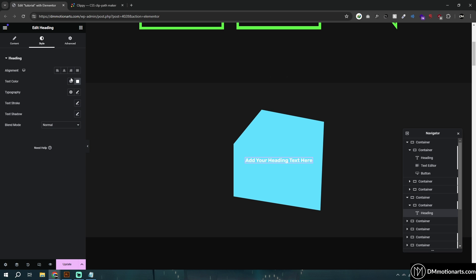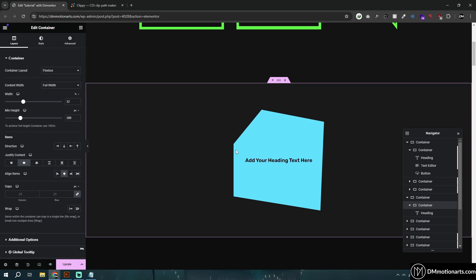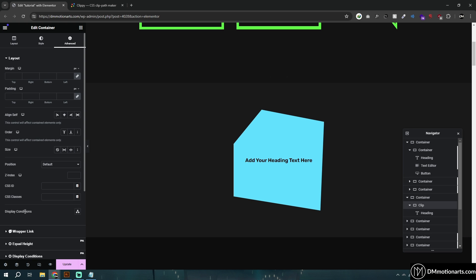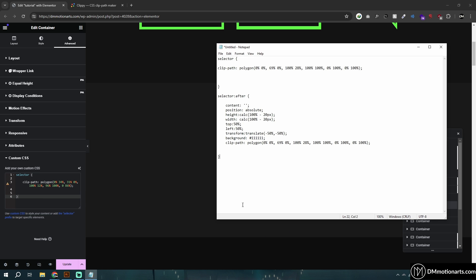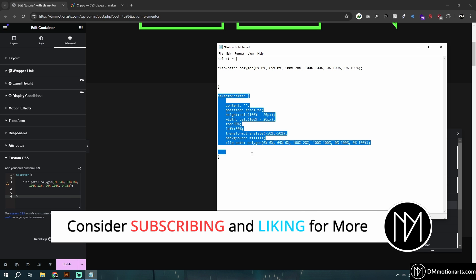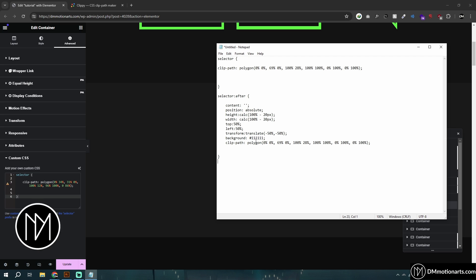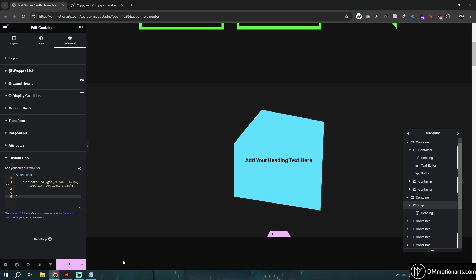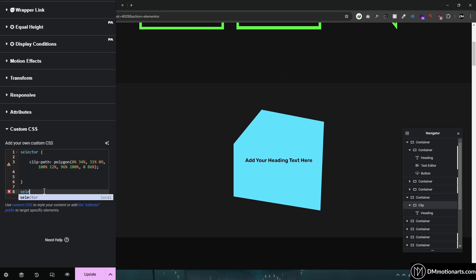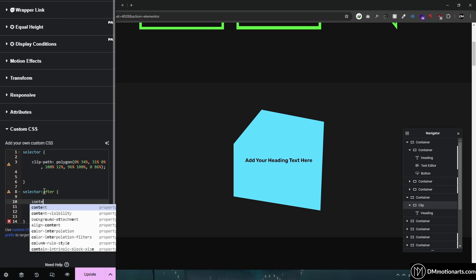Now we've added our container with the clip-path shape, but we want to add a border. This is where things get a bit trickier. What we're going to do is use pseudo-classes — specifically ::before and ::after. These create a new element before or after your container that sits on top of it. We use selector::after, and pseudo-classes require a content property.